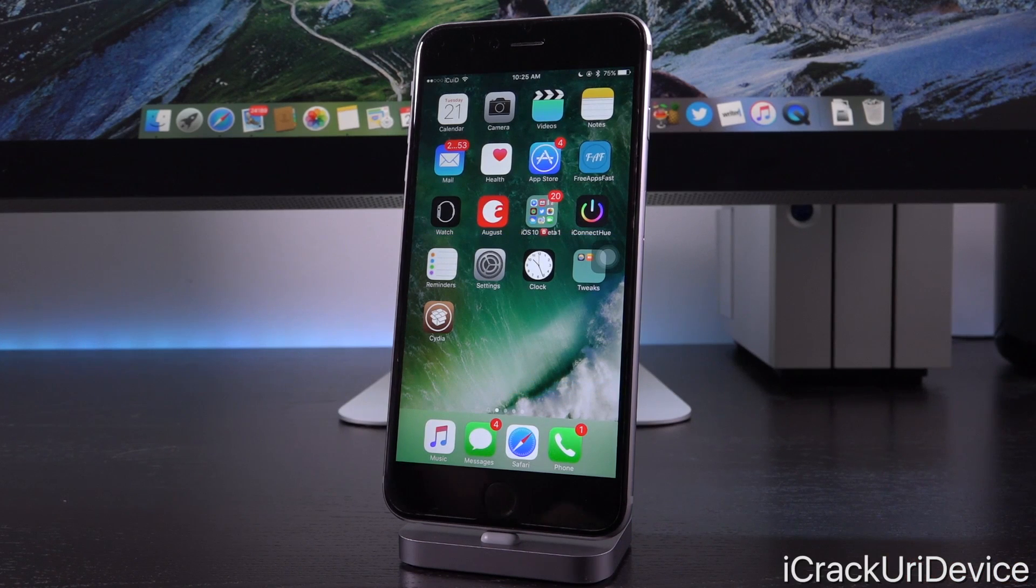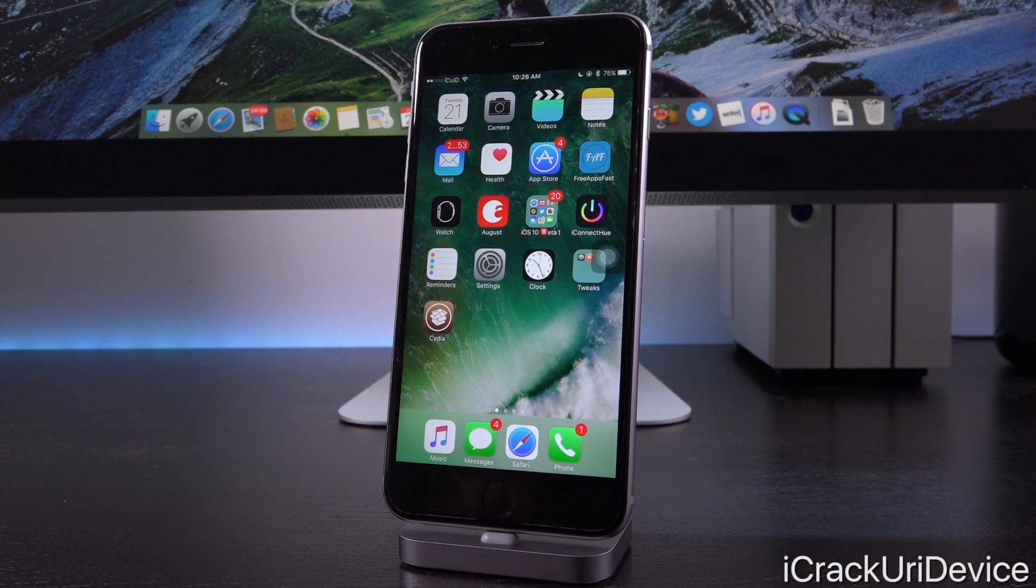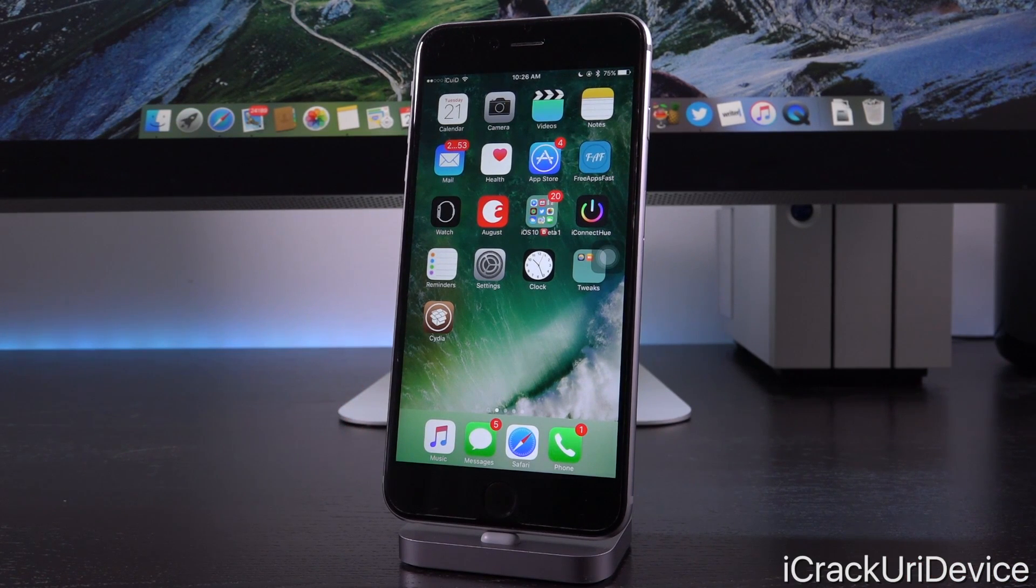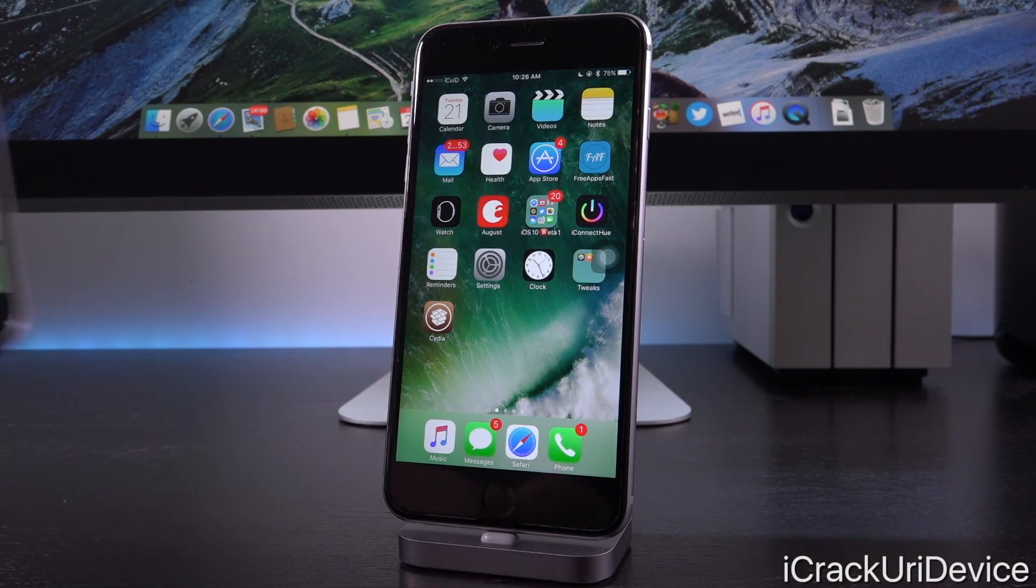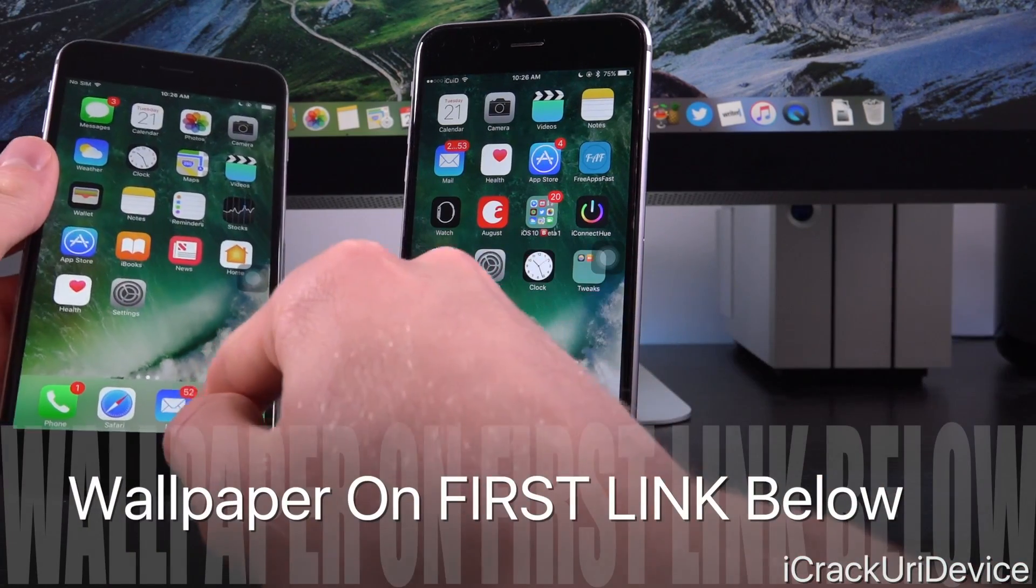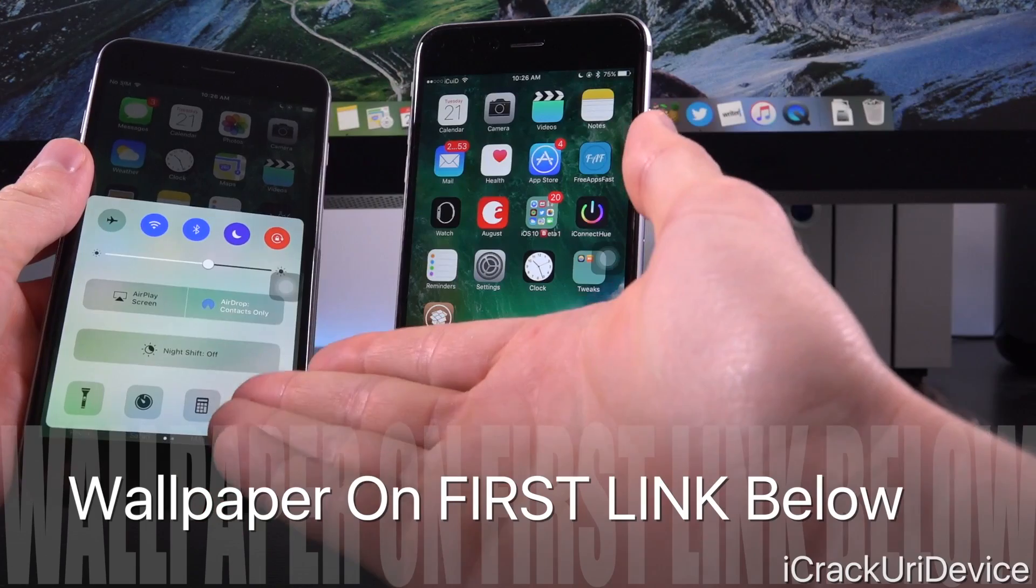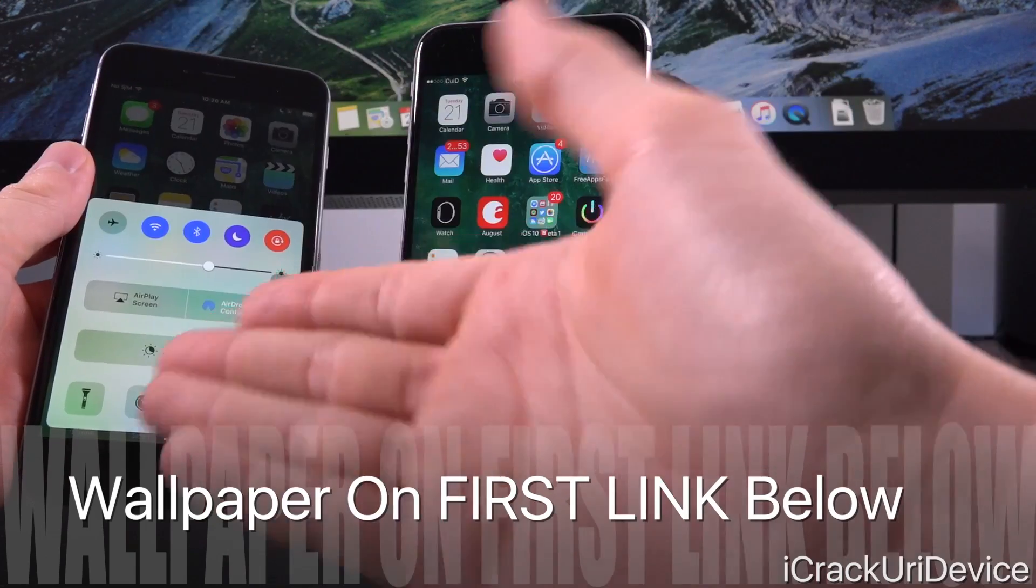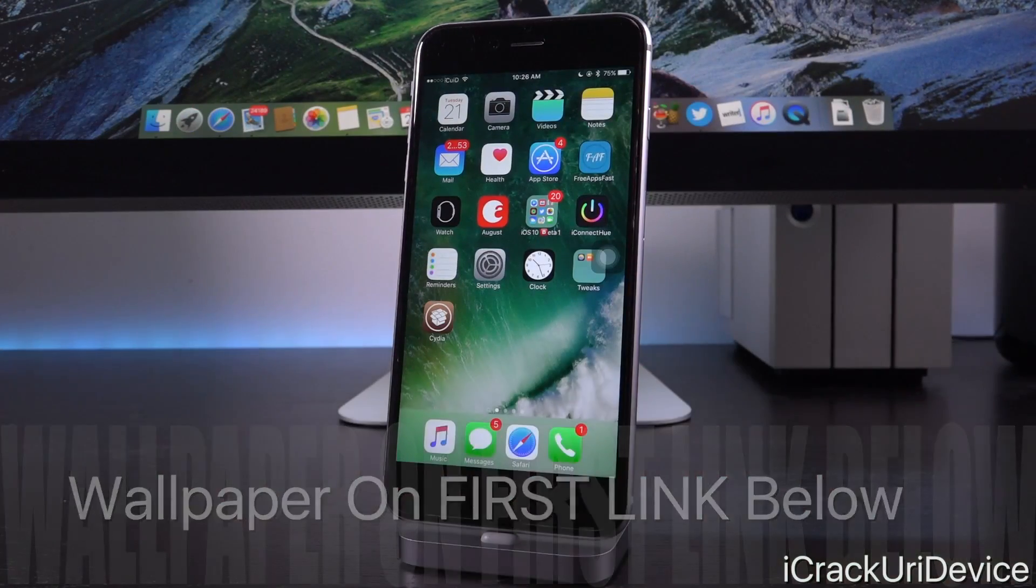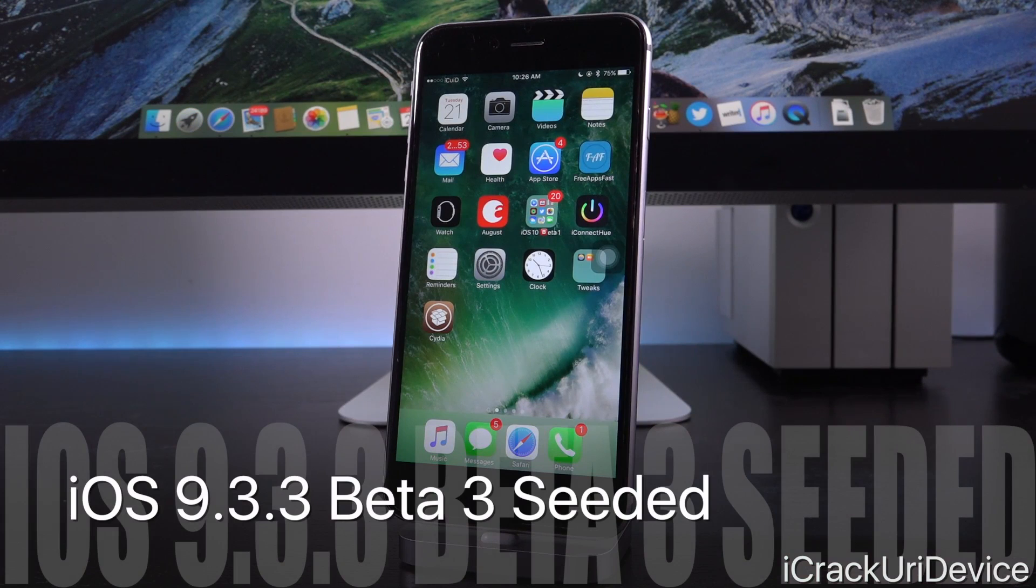Hey YouTube, it's ACU and today we have something quick to discuss in the world of iOS. After taking last week off from releasing 9.3.3 firmwares in light of iOS 10, both revealing and releasing the first beta iteration to registered developers, Apple has seeded iOS 9.3.3 beta 3.